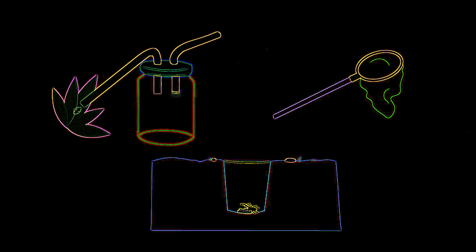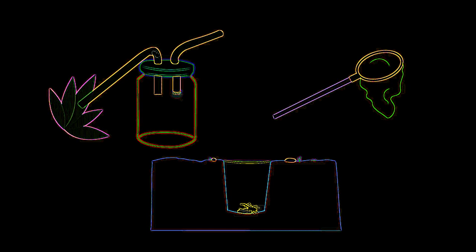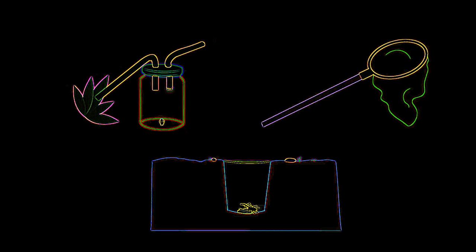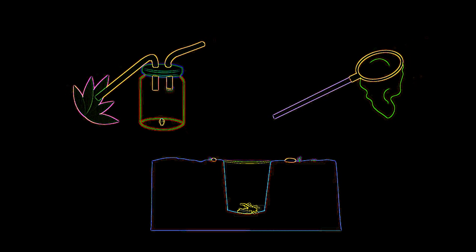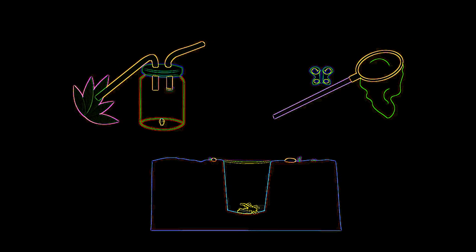This is a pooter which is used to catch small insects. Here is a sweep net. These are used in areas of long grass to catch organisms. They can also be used in ponds.